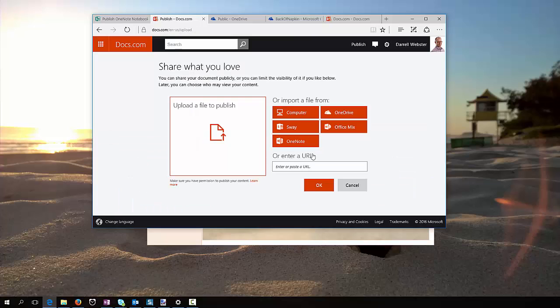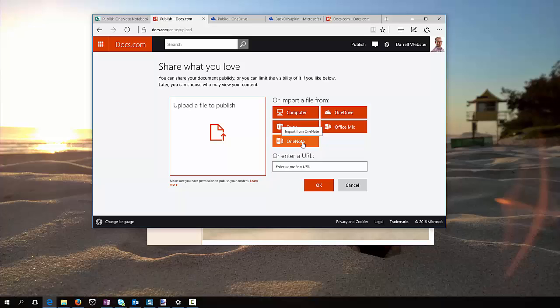My notebook has to be stored in either OneDrive or OneDrive for Business. And as I go to OneDrive, where I'm currently registered for Docs.com using my Microsoft account, it's now offering to upload a OneNote notebook from OneDrive.